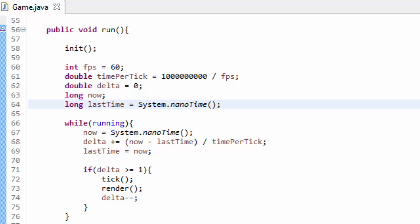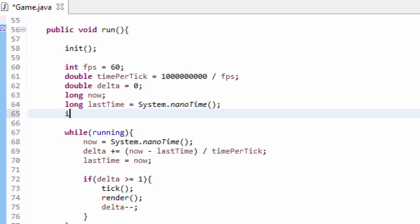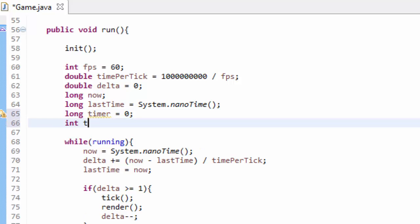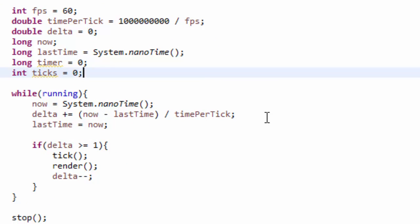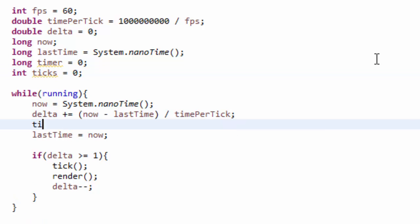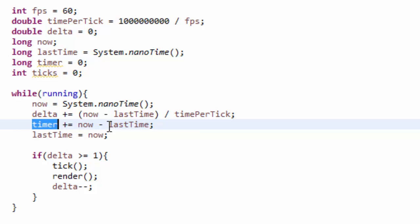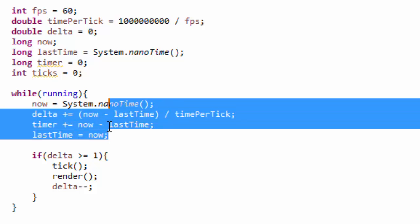A frames per second counter is a visual representation to show us exactly how many times the tick and render methods are being called every second. So where we initialize all the variables up here, we're going to create a new long variable called timer and set that equal to zero. Then below that we'll have an integer variable which I'll call ticks and set that equal to zero. Now in our game loop, right below where we increment the delta variable, we are going to add to our timer: timer plus equals now minus lastTime. So this will add to our timer variable the amount of nanoseconds that has passed since we last called this block of code.